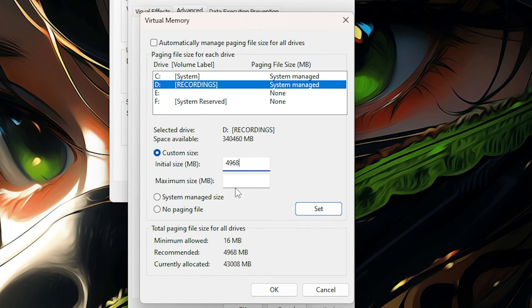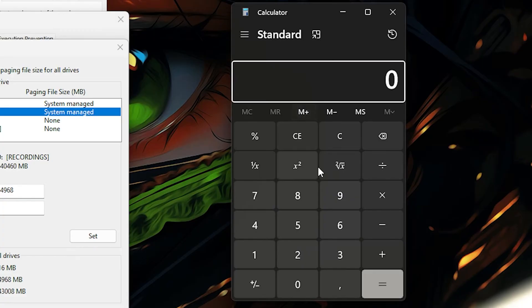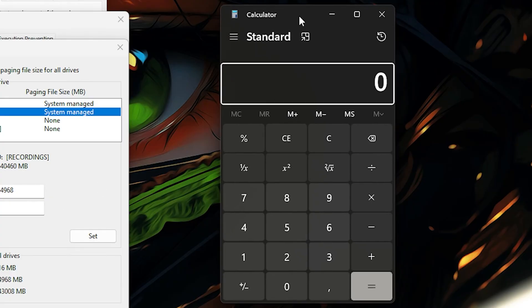In the maximum size, this is where you have to calculate some stuff. So go ahead and put your calculator. Let me drag and drop it here. And how you calculate this depends on your RAM. In my case, I have 32 gigabytes of RAM.